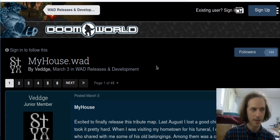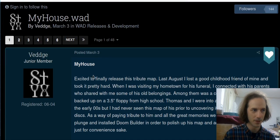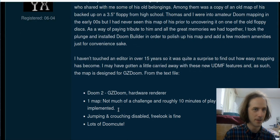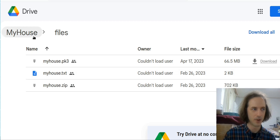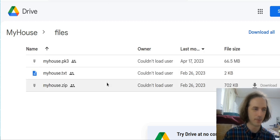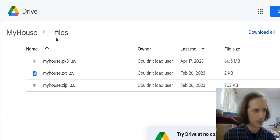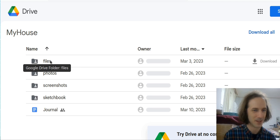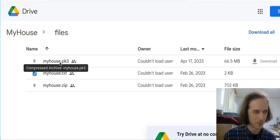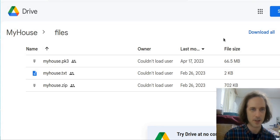The next thing we need to do is get the actual game files from the Doomworld forums. You can just look for myhouse.wad and it will come up. You click on download myhouse.wad which will take you to Google Drive. You should download everything because everything will contain information for your gaming experience — screenshots, sketchbook, the journal if you want to understand what's going on in the game. But for this demonstration what we need is the PK3 file, which I already downloaded.